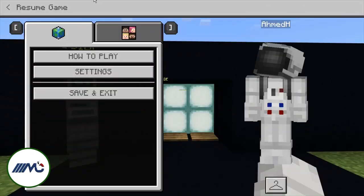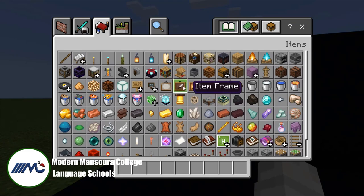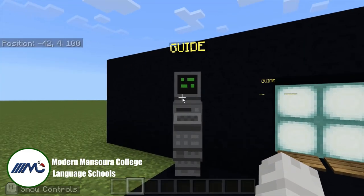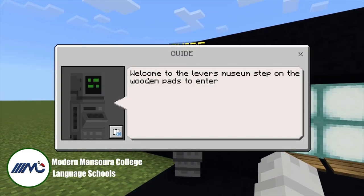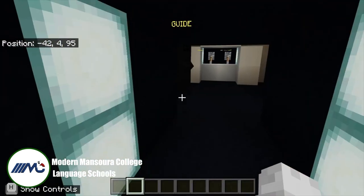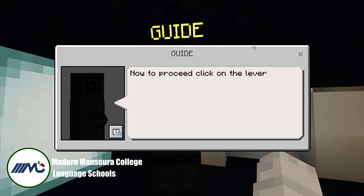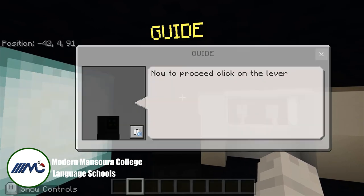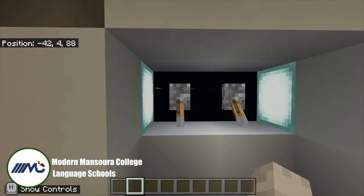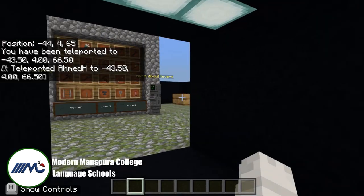I made a project about levers. Here is the project. First, when you enter, you see a guide. He says: 'Welcome to the Levers Museum. Step on the wooden path to enter.' When you enter, it says 'Now to proceed, click on the lever.' I will click on the lever now and let's see what happens.